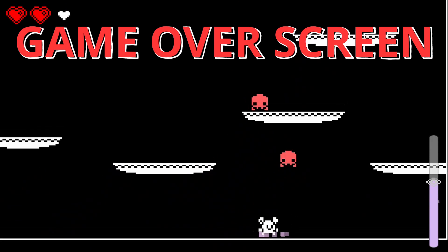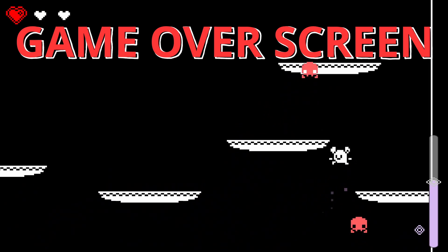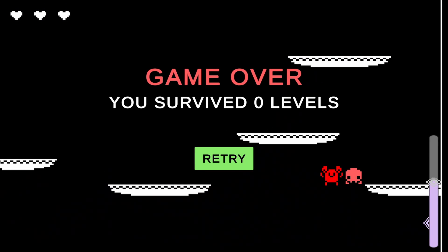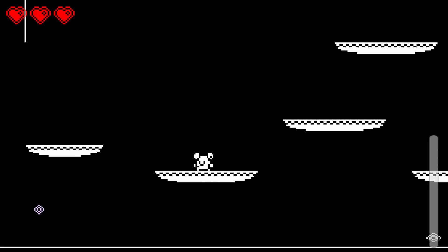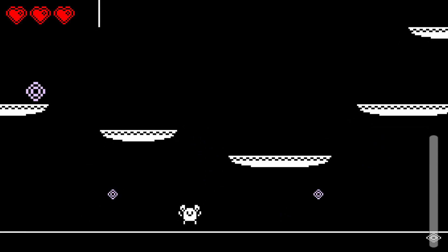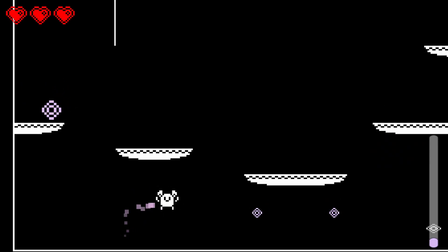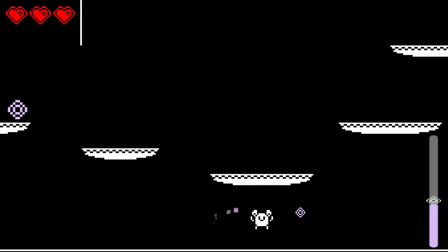By the end of this video, when our player loses all of their health, time will pause and our game over screen will appear. It'll state how many levels we've survived through and then give us a retry button that when we press, it'll load our first level again and reset all our progress.